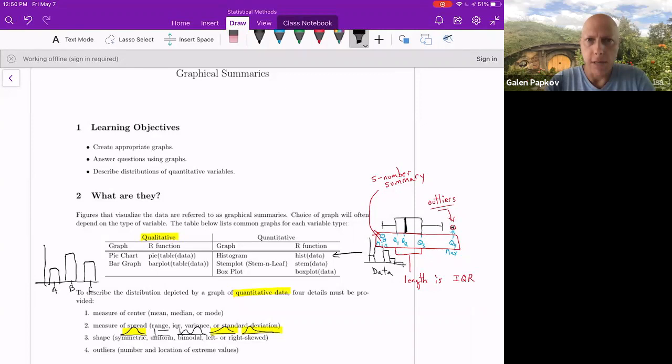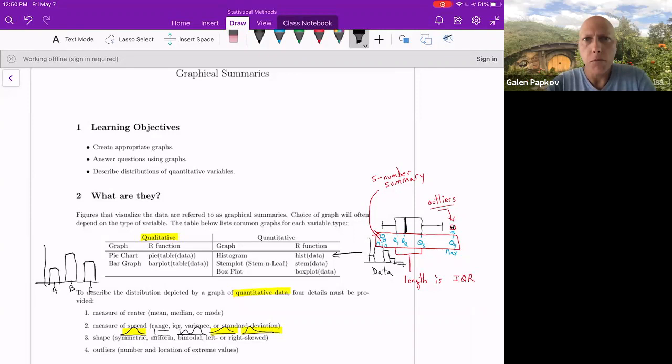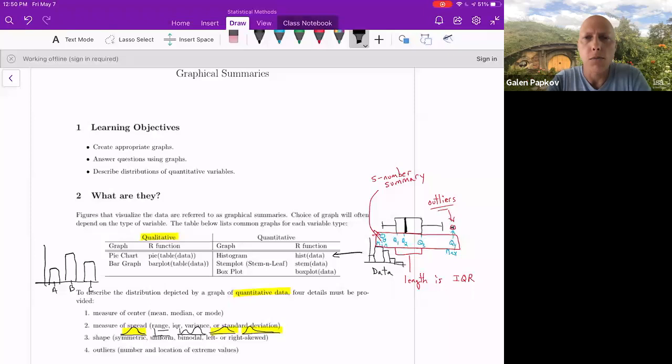If you have qualitative data, so remember qualitative and categorical are one and the same, data that are words, descriptions, categories, then you might make either a pie chart or a bar graph. A pie chart many of you are probably familiar with. It looks like a pizza pie or a dessert pie cut into slices. The slices may not be evenly sized, and the sizes correspond to the frequency of that particular category. So the more frequent, the larger the slice.